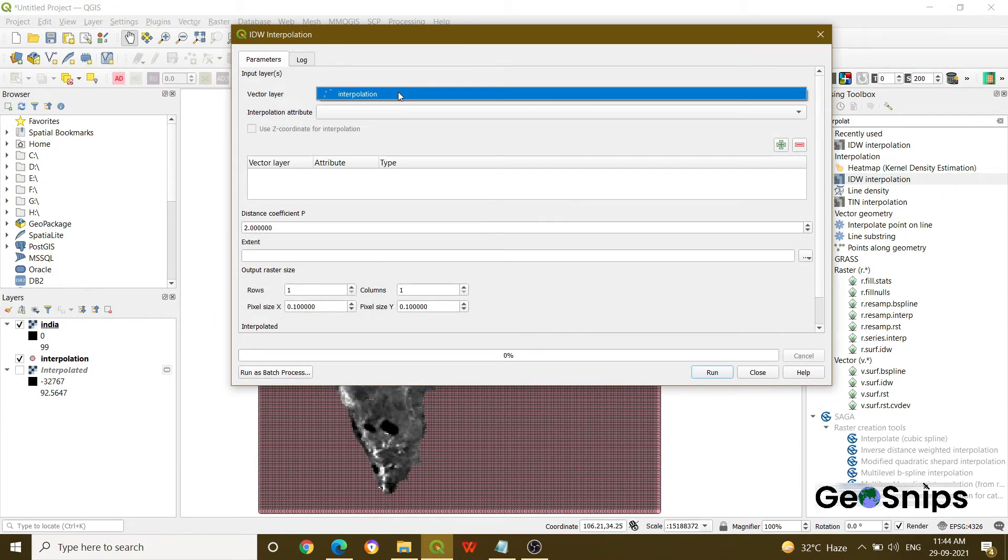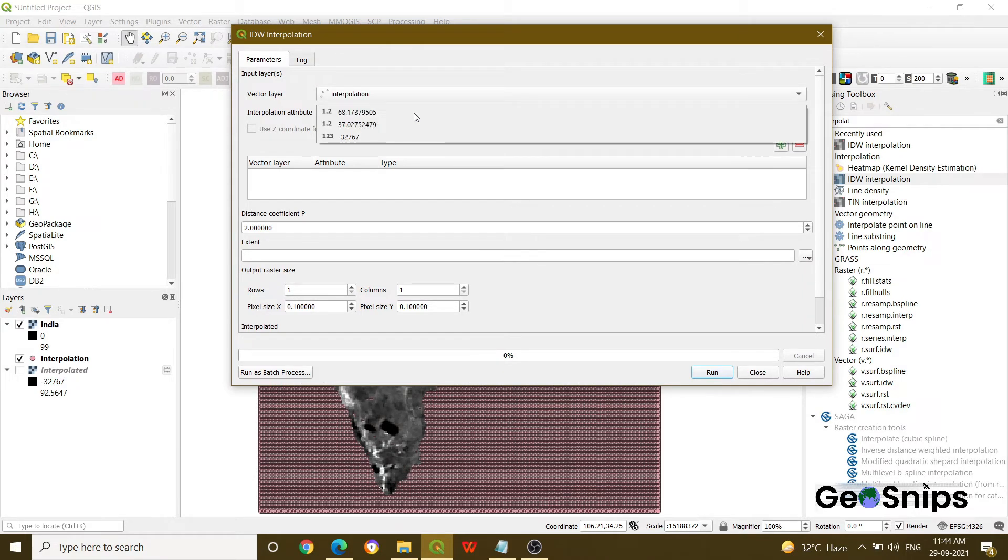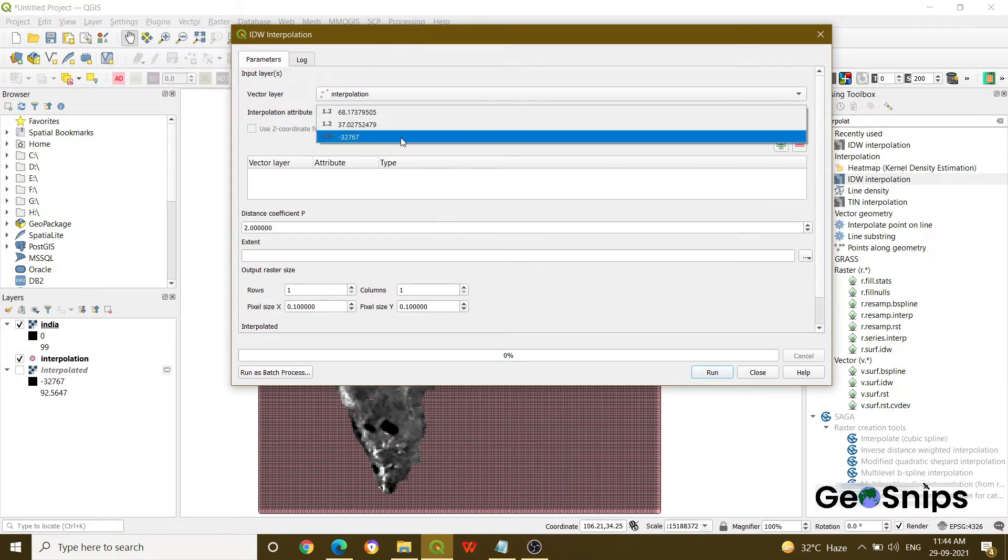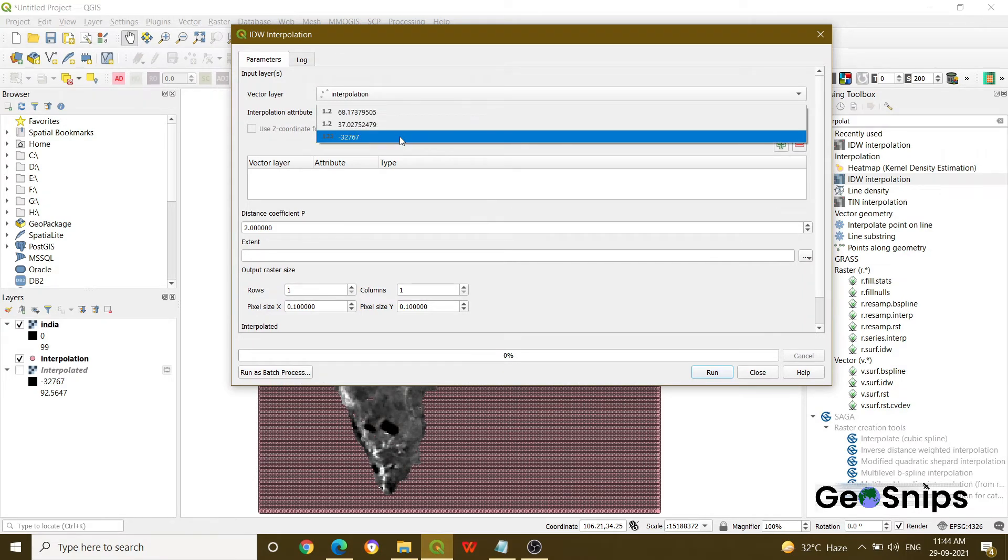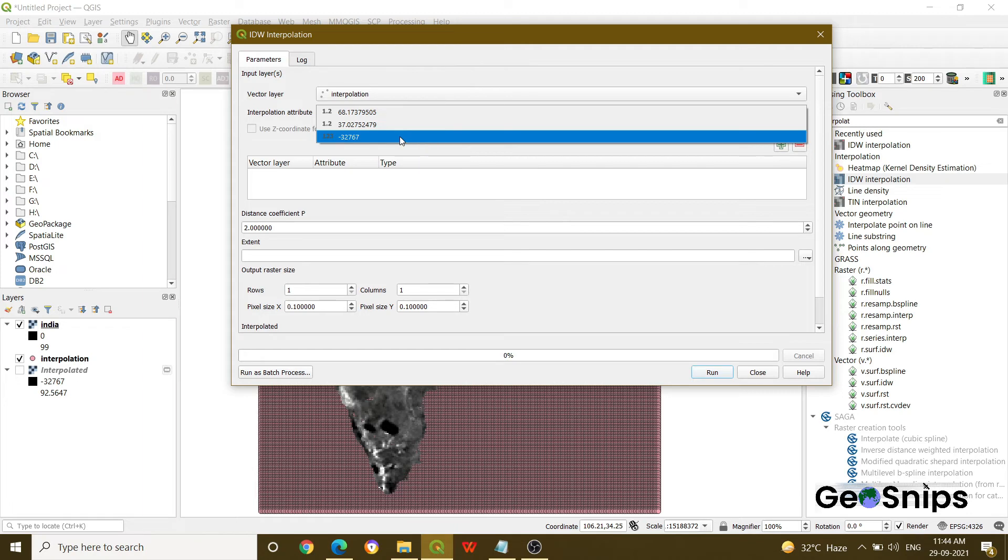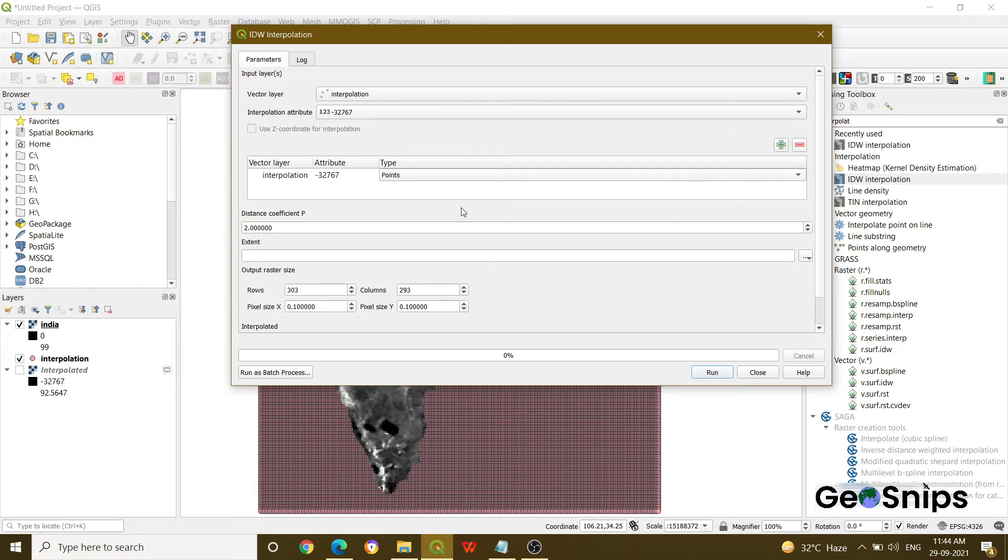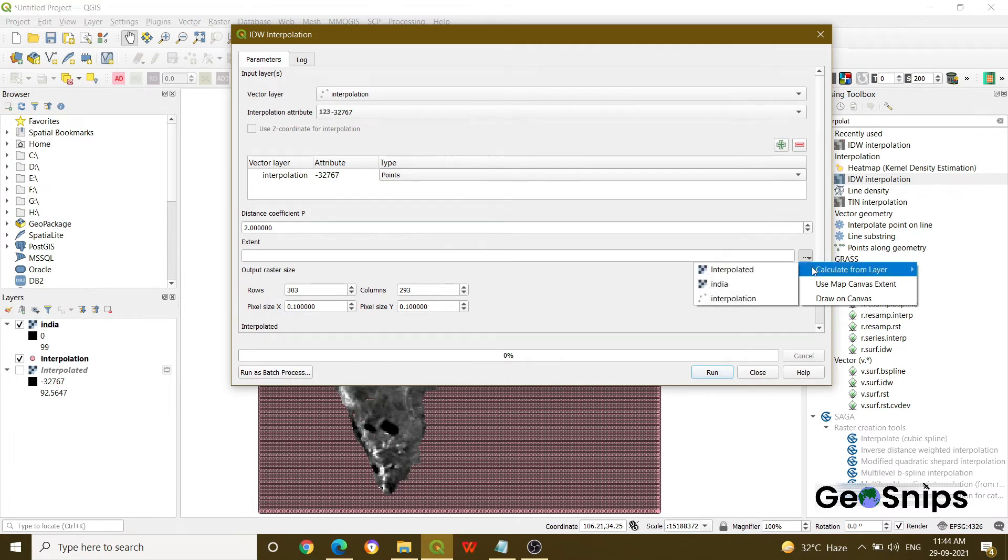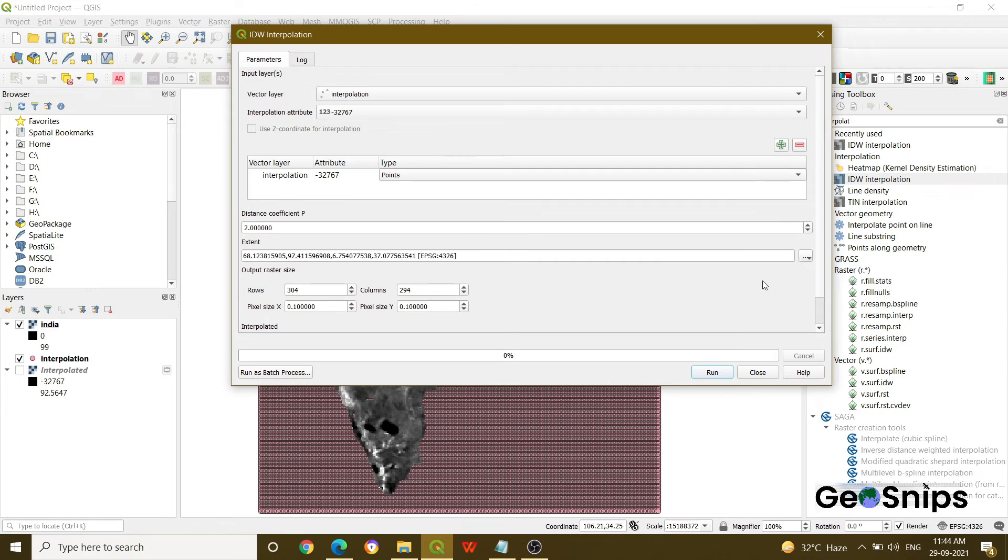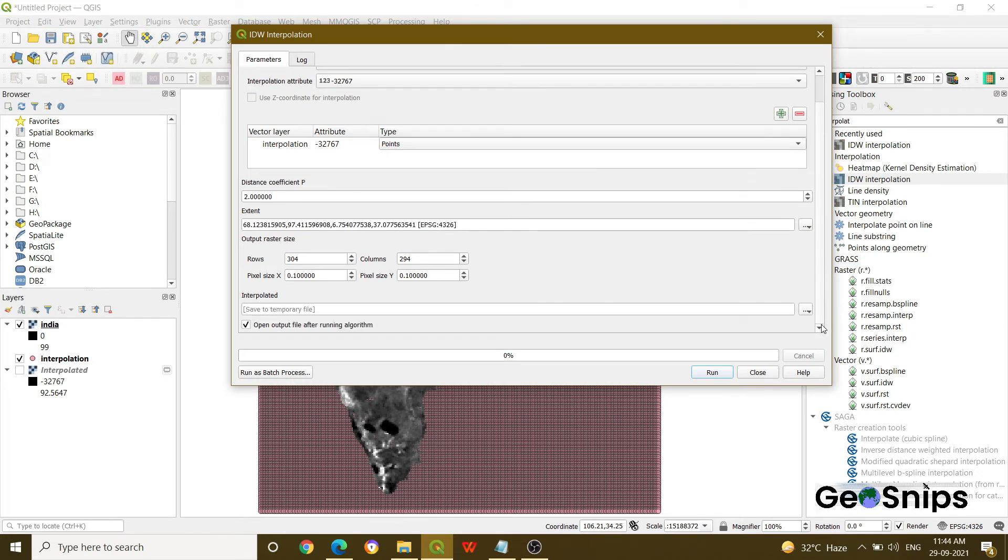It will ask you for the attribute. So just select the third Z value which has been generated by the CSV. Once you will click this, just press this plus button so that it will be added here. Now you have to provide the extent. Just click on this and select calculate from layer and give your raster India extent. And then just run the process.